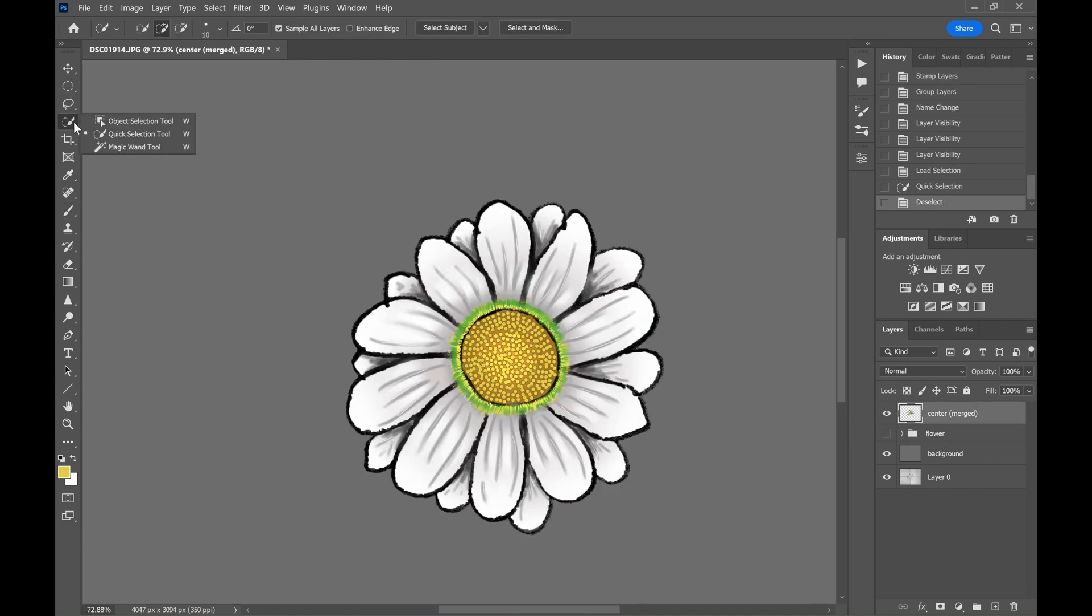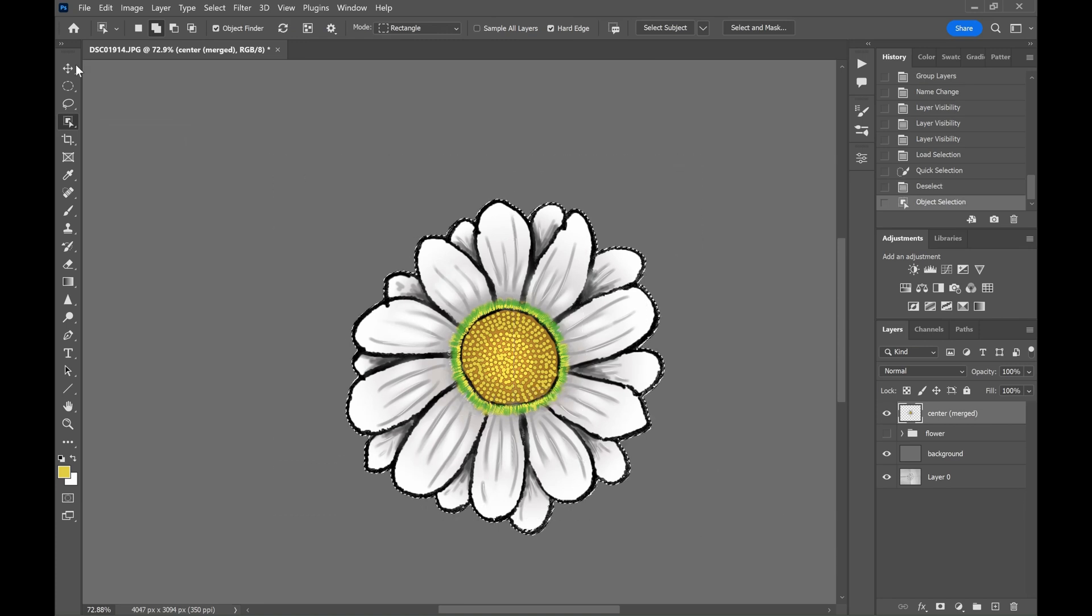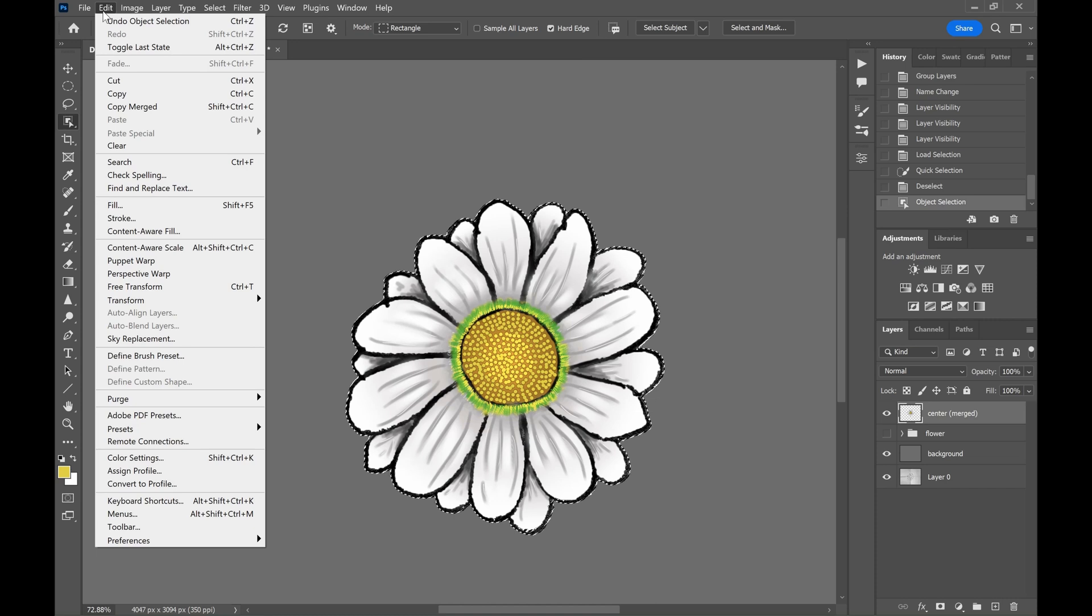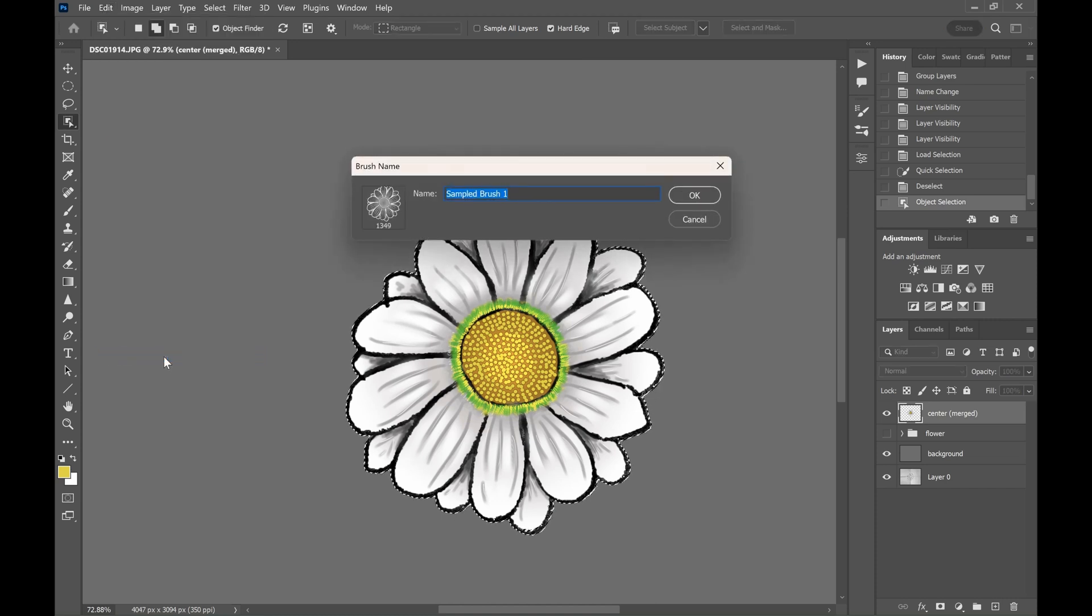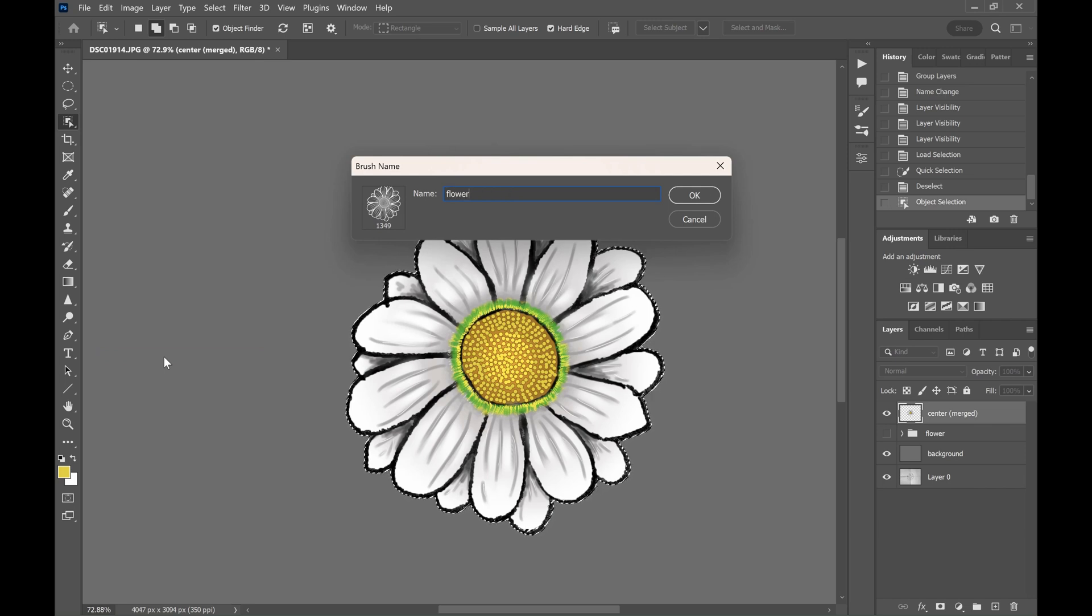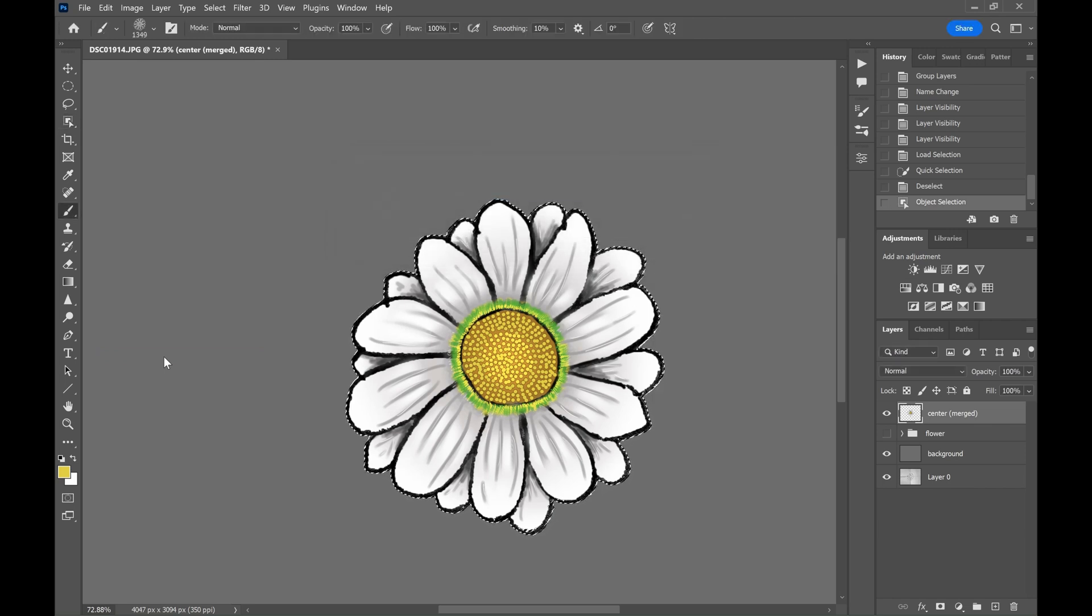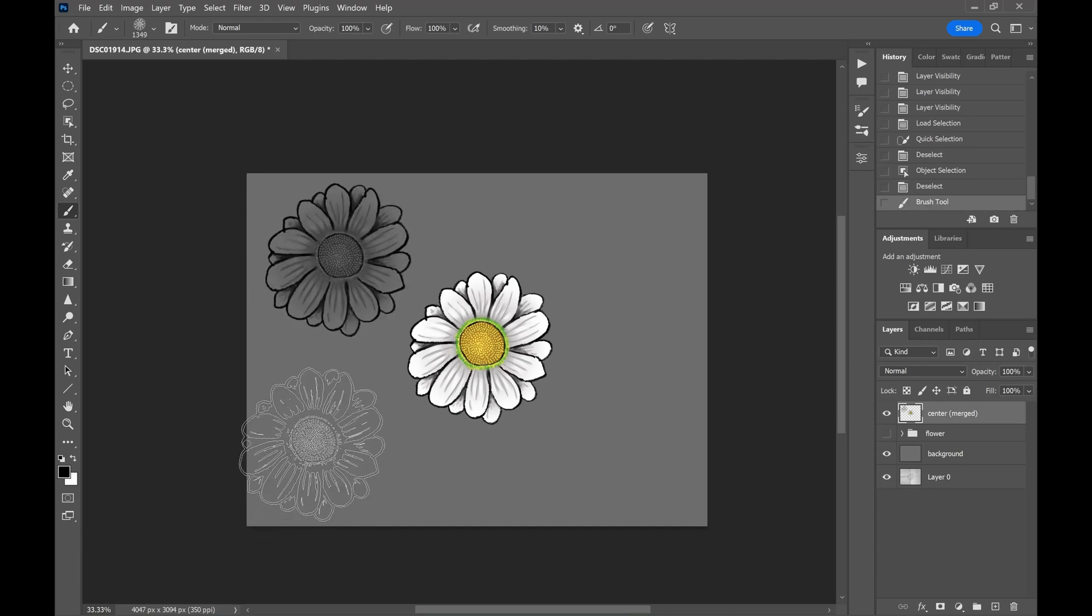Now select the flower using the object selection tool. Click on define brush preset on the edit menu. Choose a name and now the brush preset has been created. Now you can use this brush to paint as many flower as you want.